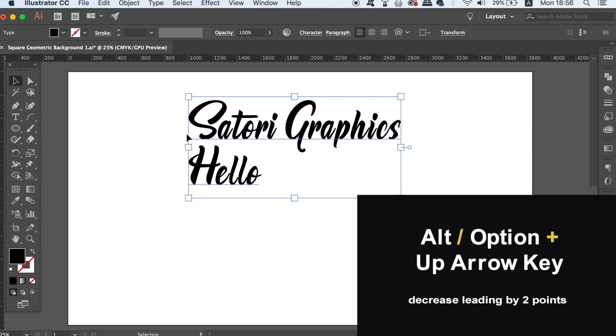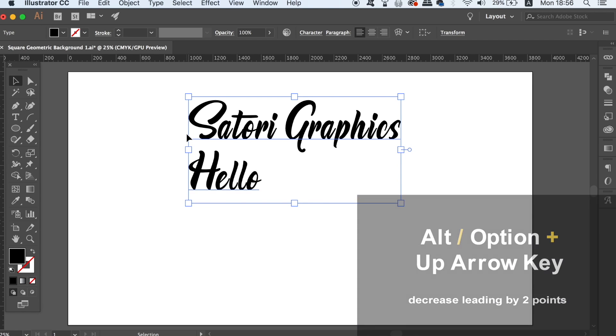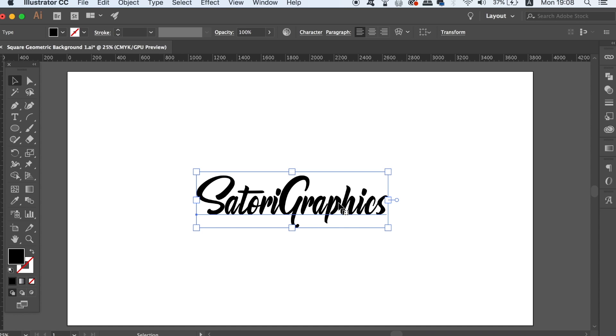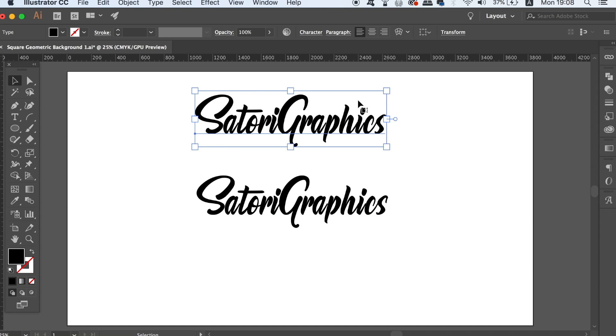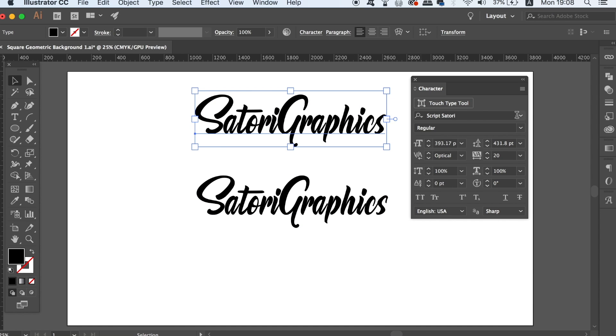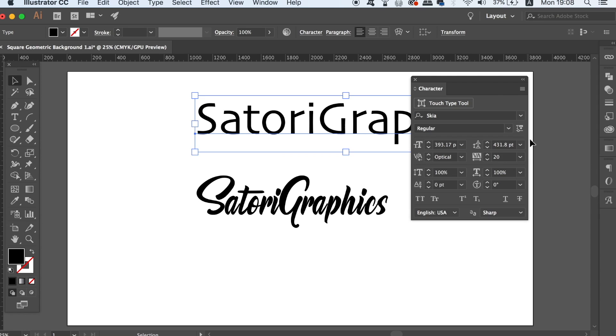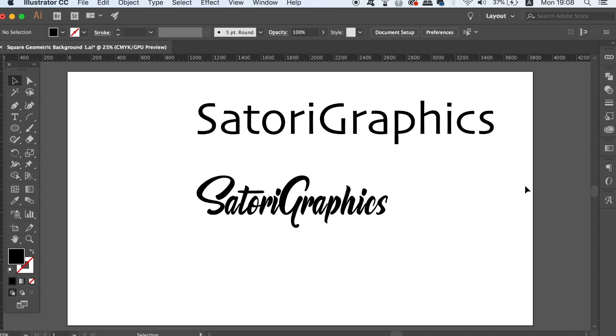This one for me is super useful and I use it all of the time in my graphic design workflow. A lot of you will know that if you want to copy the style of text onto a different text box, you can just press I for the eyedropper tool and then sample it this way.